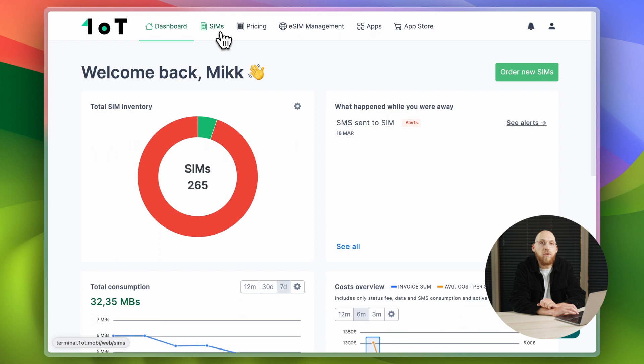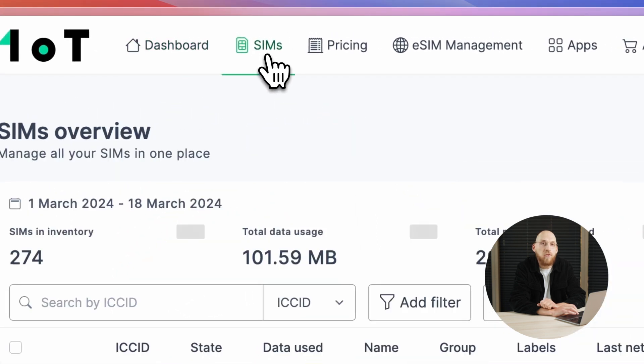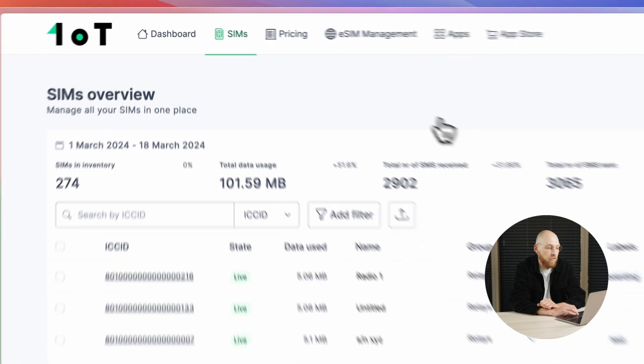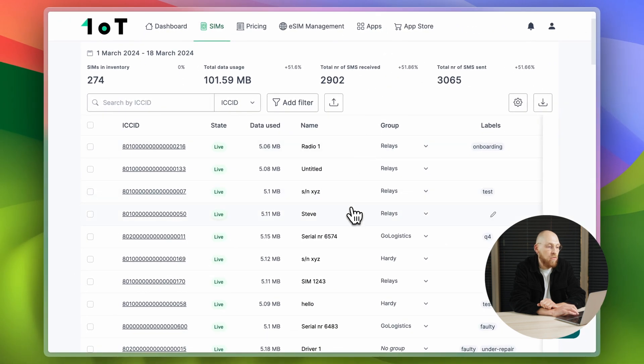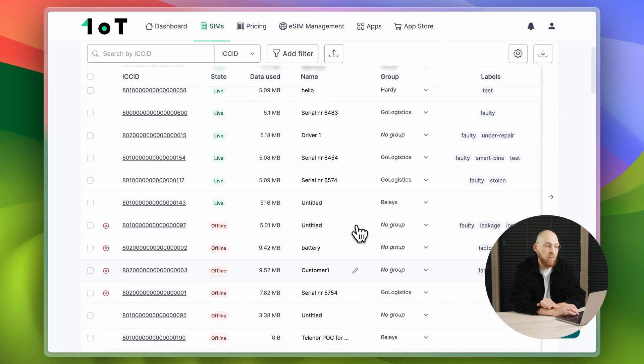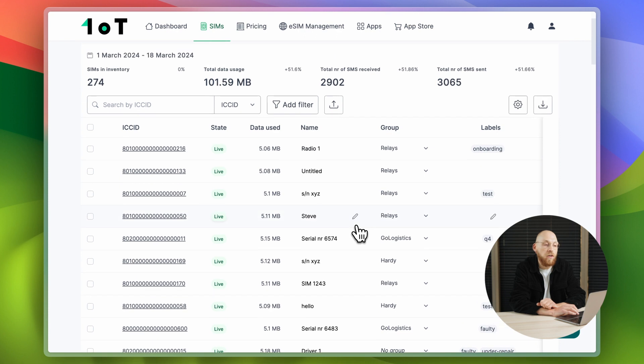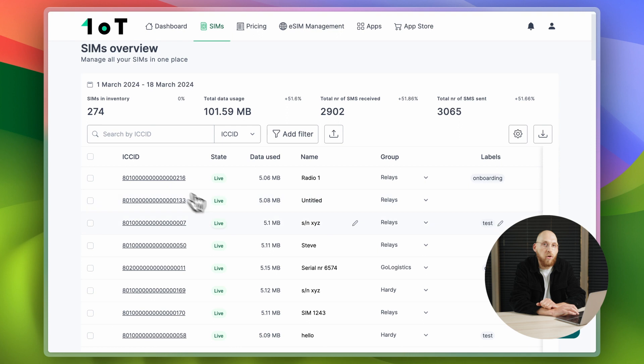Now let's see where to perform your everyday operations with SIM cards. Click in the SIMs tab in the header and you will land in the SIMs overview page, where all of your SIM cards are identified by its ICC ID, which serves as a unique ID for a SIM card.